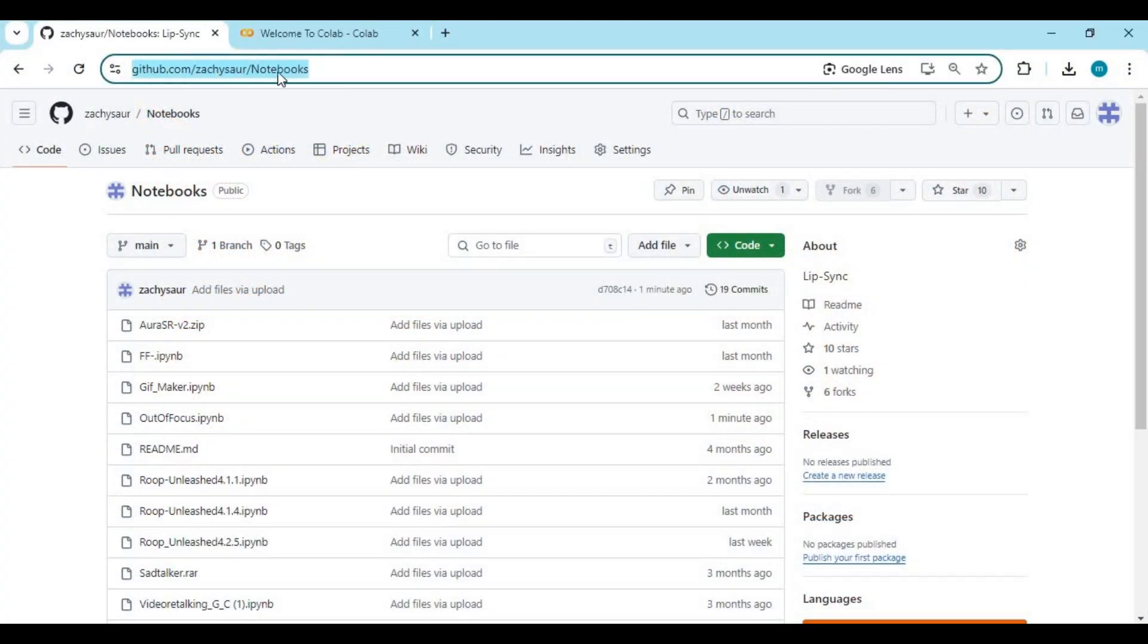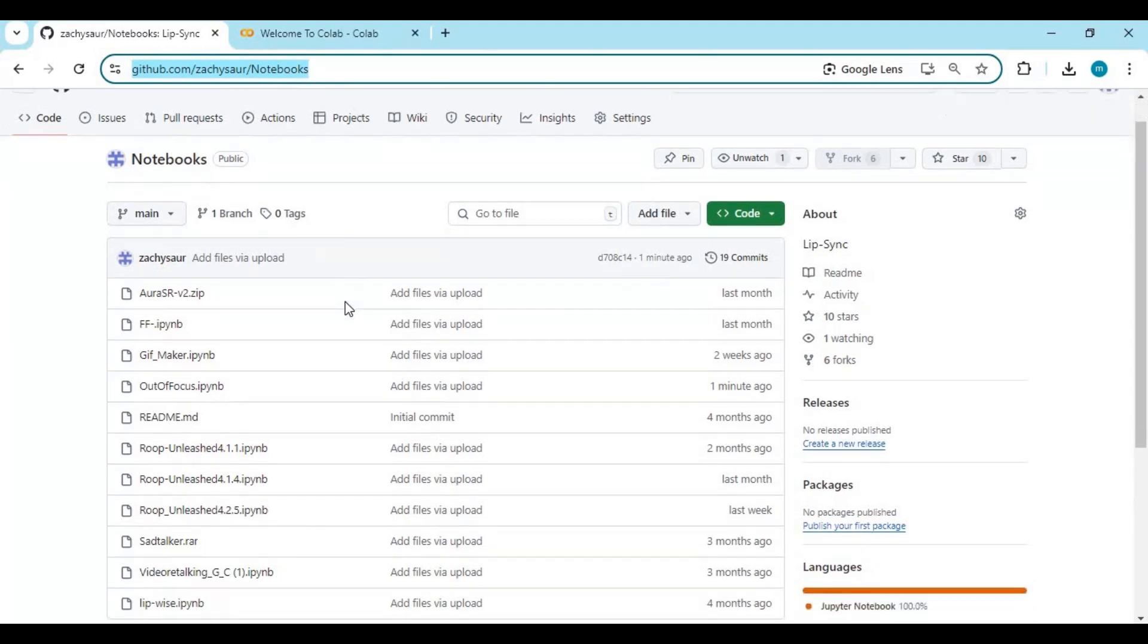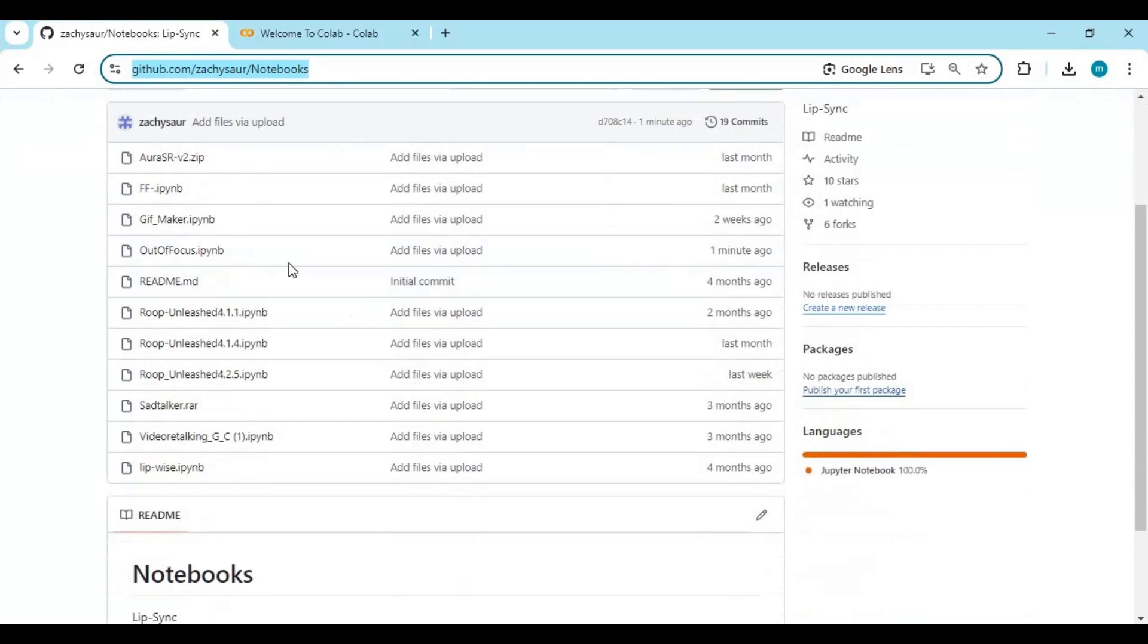Click on the GitHub link in my description to download the notebook for Out of Focus. There you will see Out of Focus Notebook, click on it and download this.